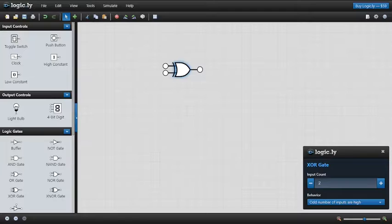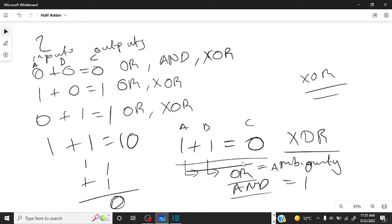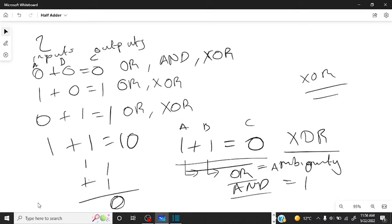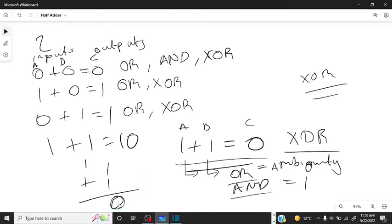The first logic gate is the XOR gate. Going back to the presentation on the whiteboard, the XOR gate is used because it obeys all the principles we need when adding numbers. Zero plus zero gives us zero, one plus zero gives us one, zero plus one gives us one, but one plus one gives us zero — and we actually need that zero because one plus one is zero with a remainder of one.